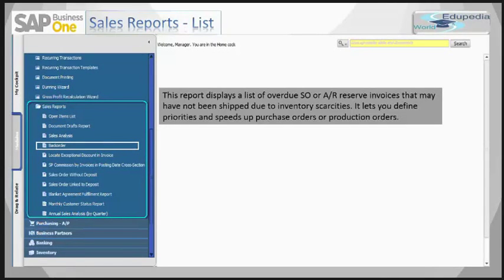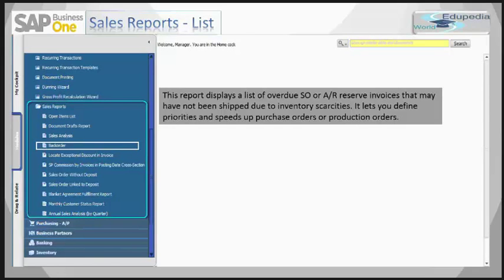Next is the backorder report. This report displays a list of overdue sales orders and AR reserve invoices that may have not been shipped due to inventory scarcities. Since we are learning about sales, you need to know that you can use backorder processing to track customer sales orders received for which inventory has not yet been shipped.